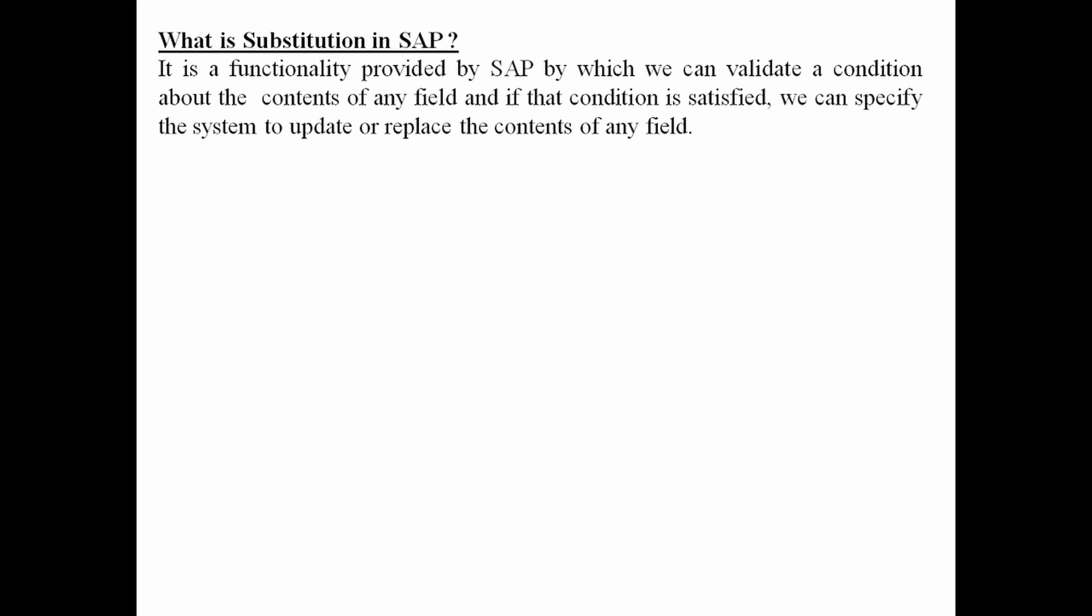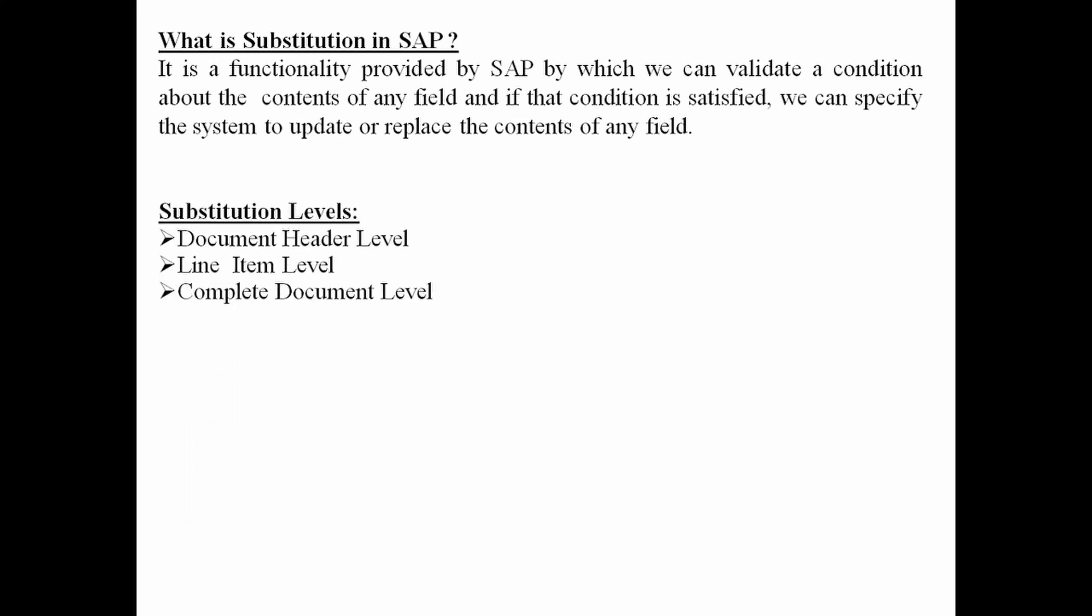What is substitution? It is a functionality provided by SAP by which we can validate a condition about the contents of any field. And if that condition is satisfied, we can specify the SAP system to update or replace the contents of any field.